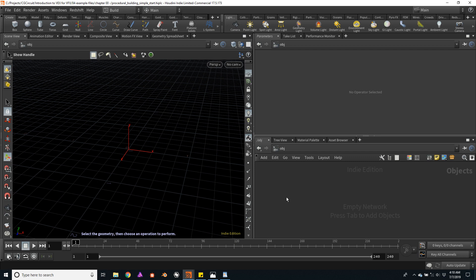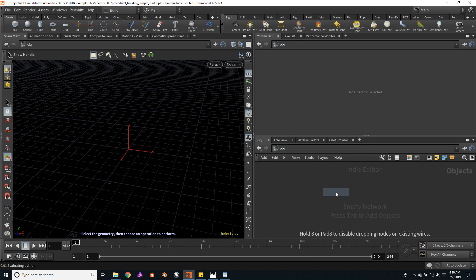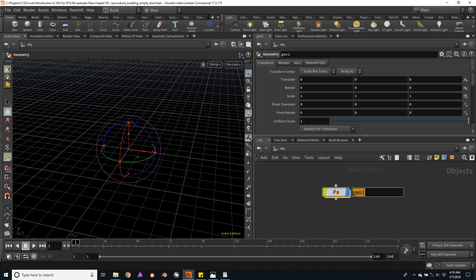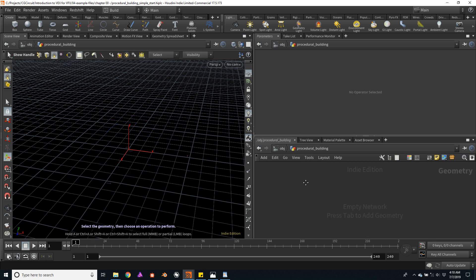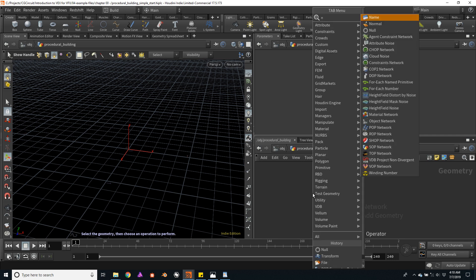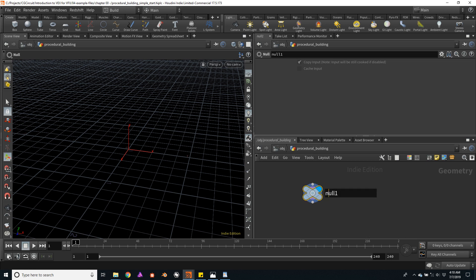So let's first create a geometry node. Let's call it 'procedural building' and dive into the node. To create the user interface, I will use a null node. Let's call this node 'controls'.